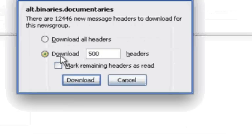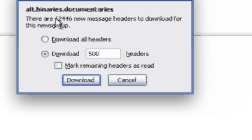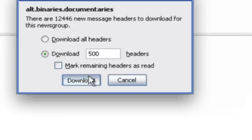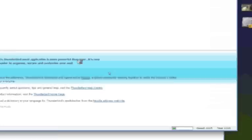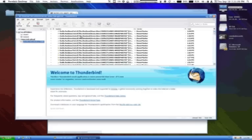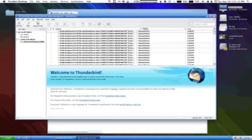You can download all the headers. As you can see in this particular group there are 12,446 messages waiting to be read. We're just going to download the first 500 so that we can just set up a quick example here. You see once all of those articles are in.